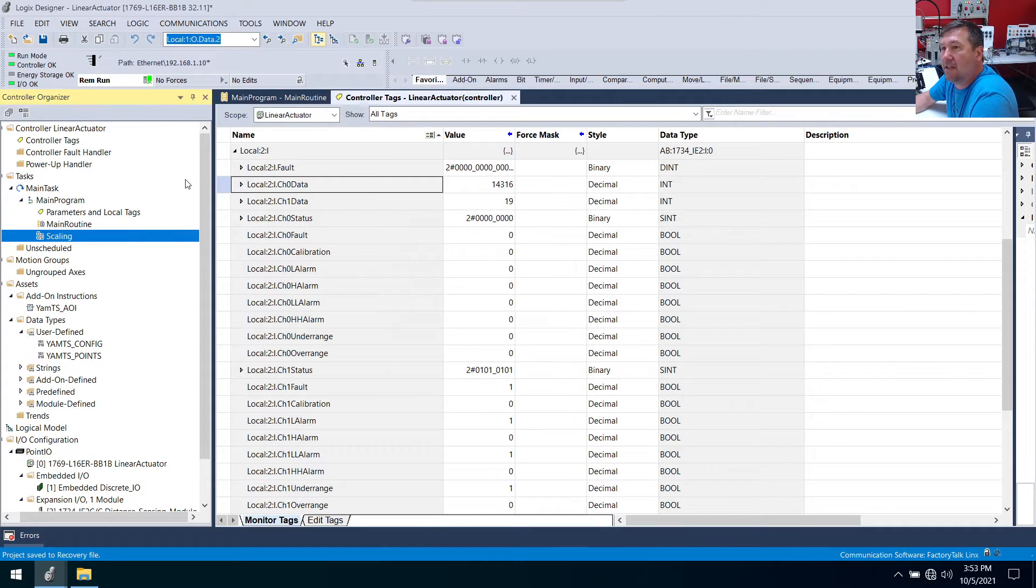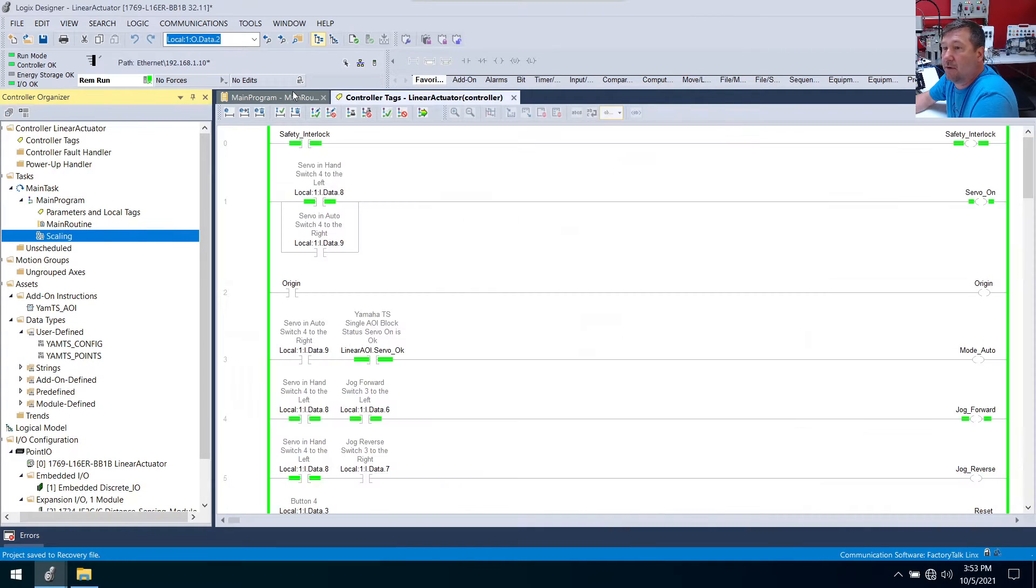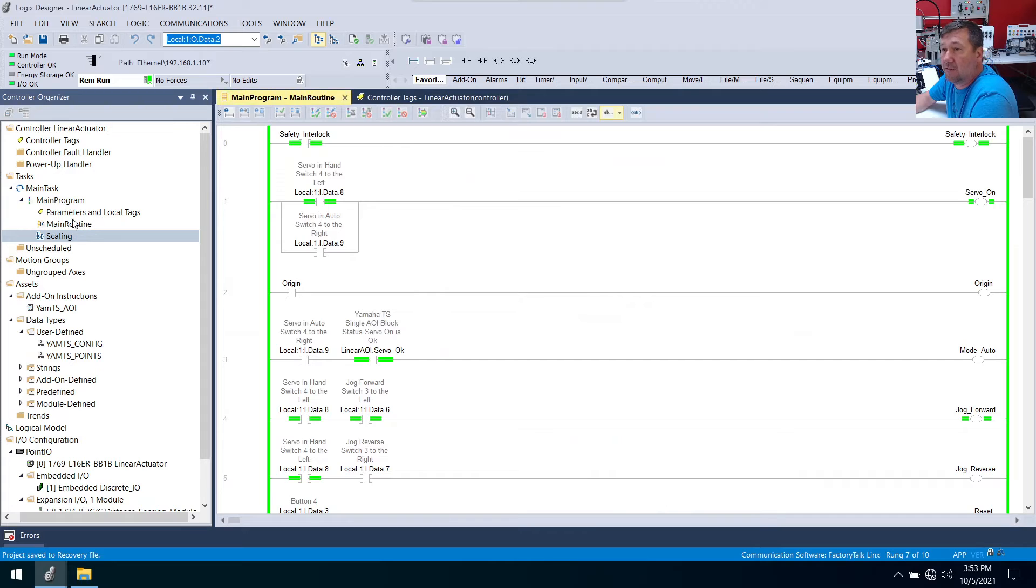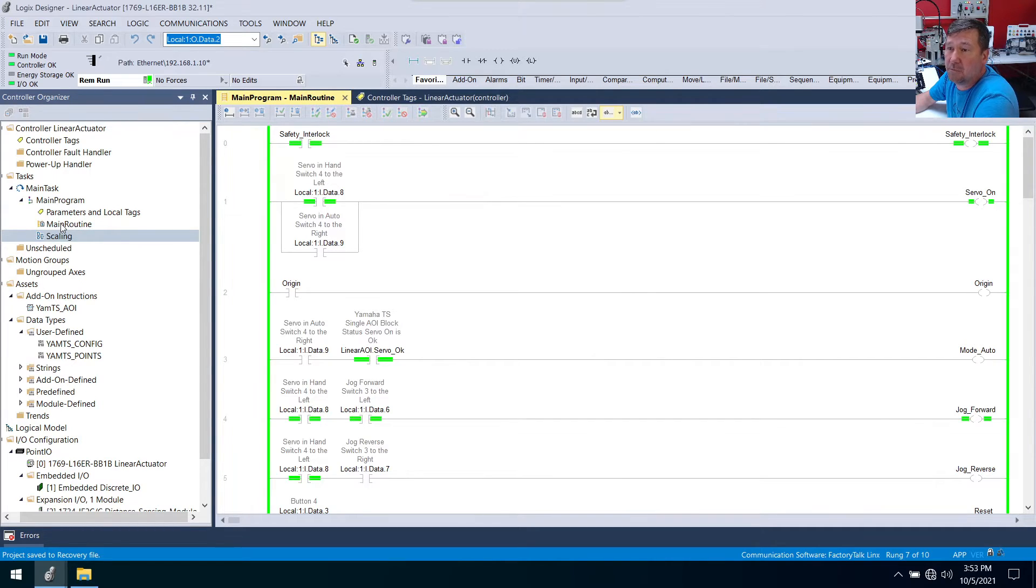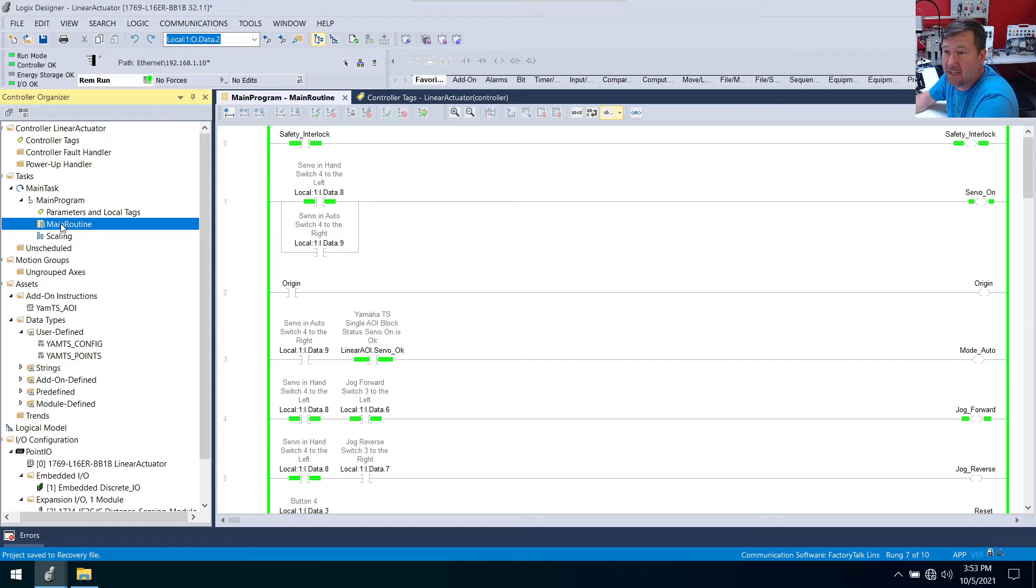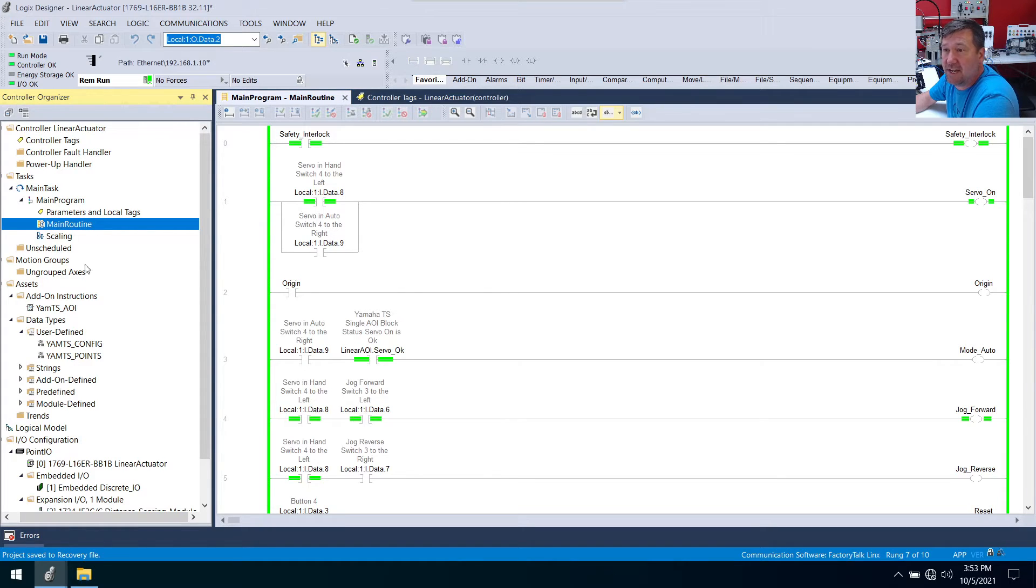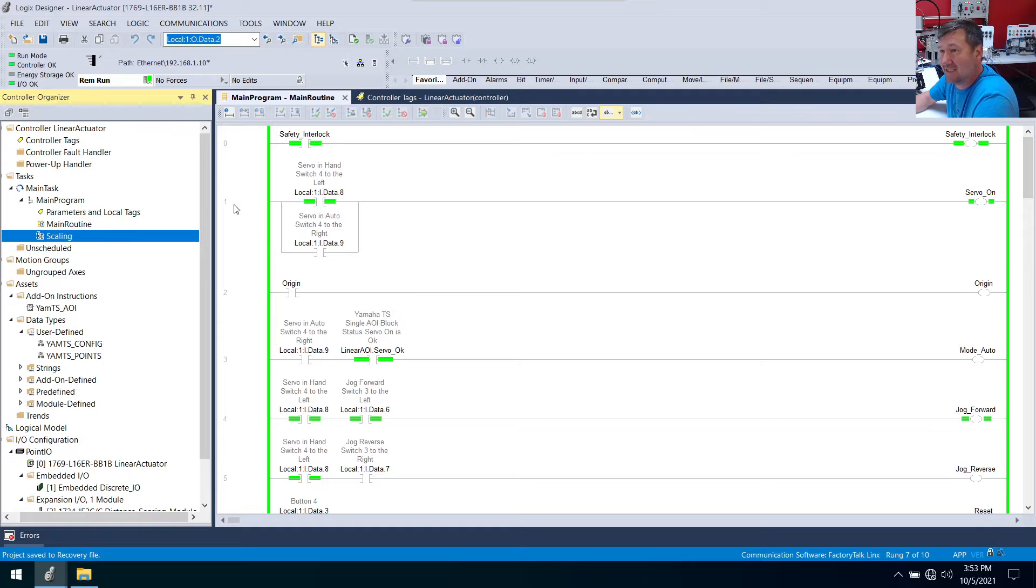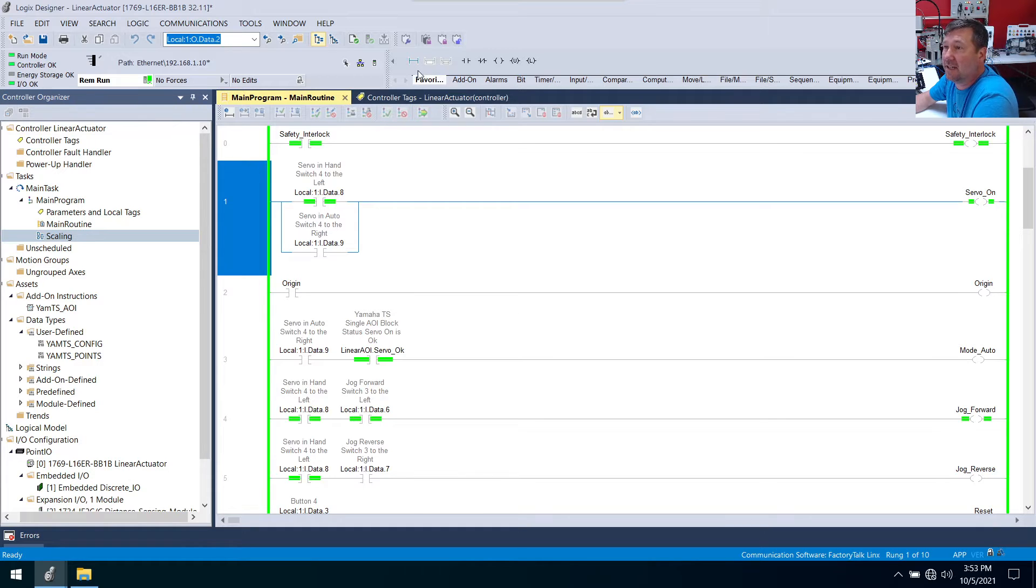And a couple things. Just first recall from our program flow videos, the only routine that is going to be ran by default is going to be the main routine. So we're going to need a JSR to get to the scaling routine.